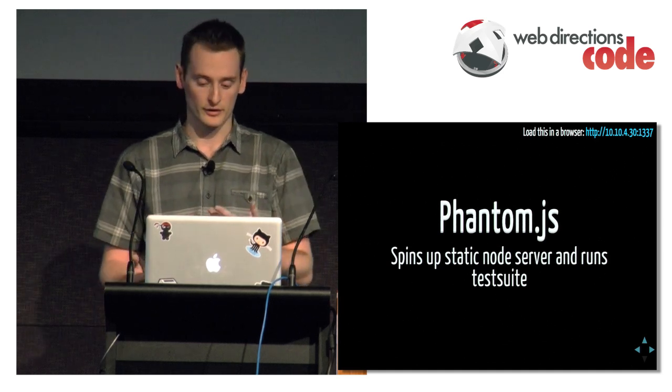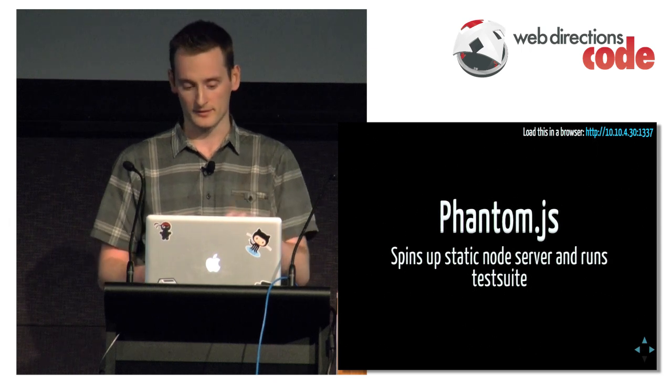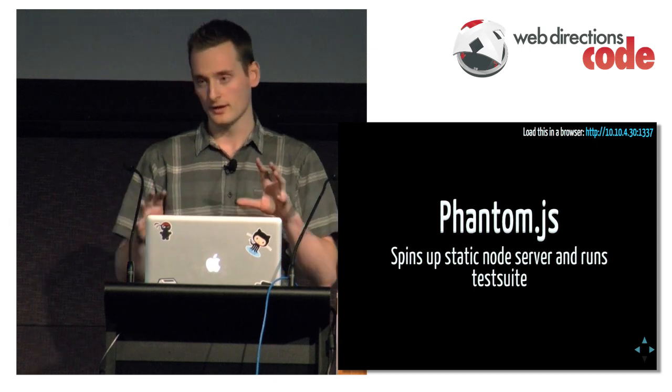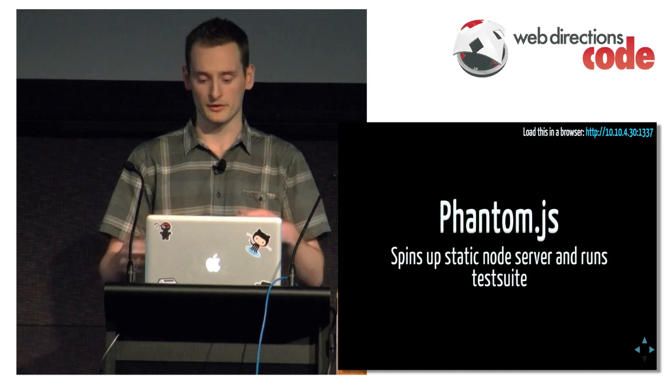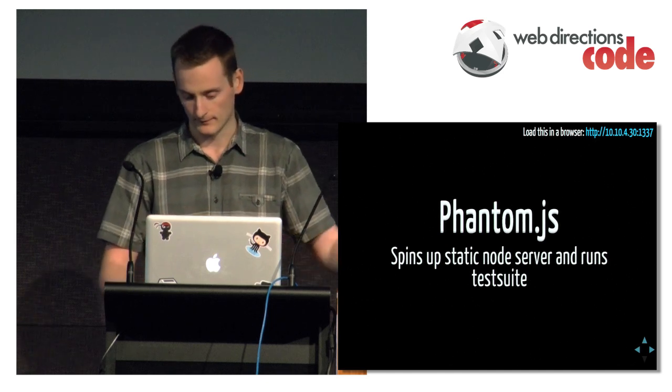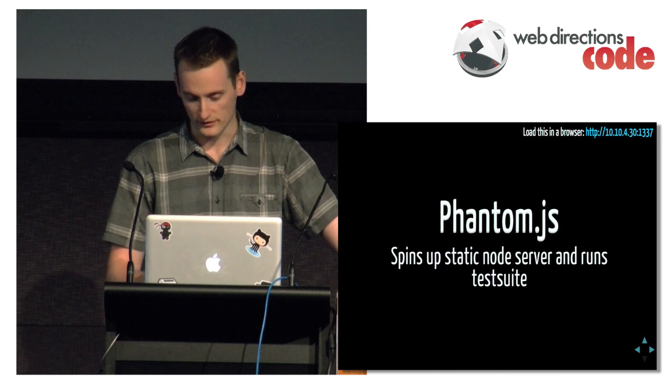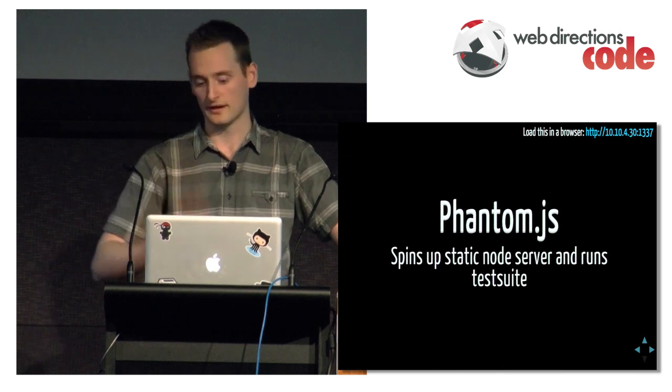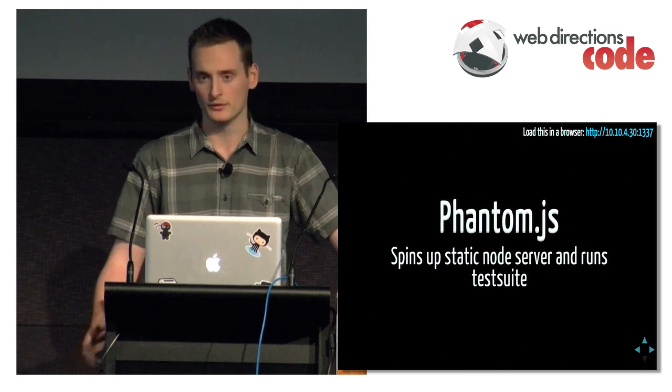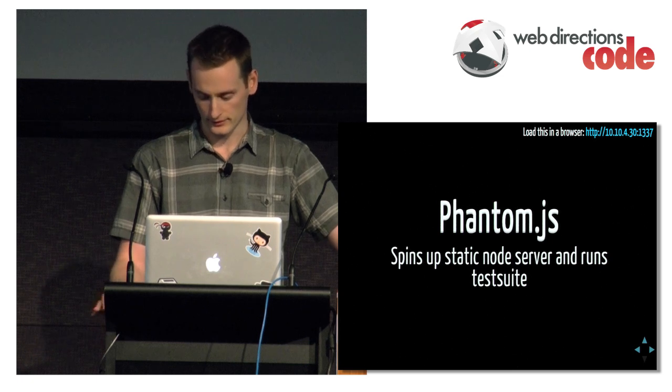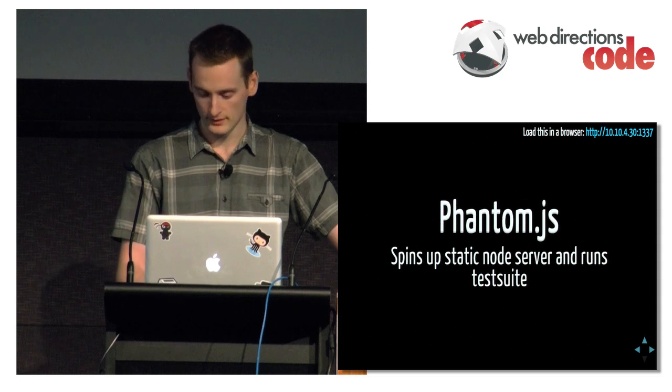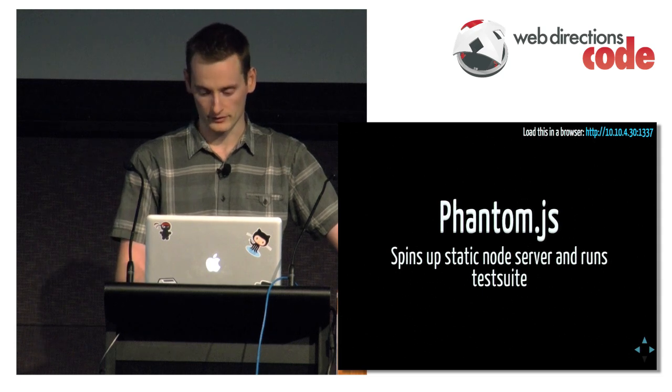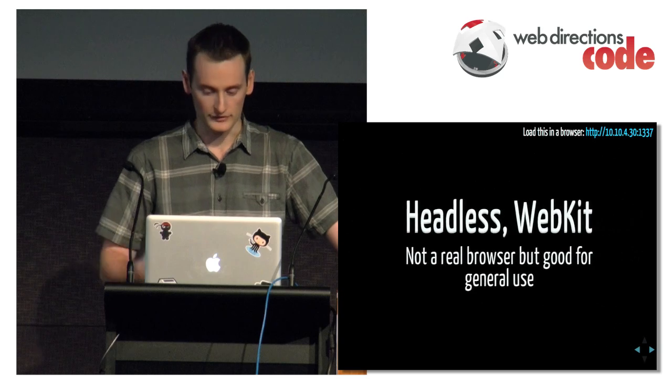PhantomJS is a headless webkit. It'll load up our test suite HTML page, spin up a static node server and then run our test suite. We have a special script that scrapes the QUnit results and spits it out in Travis CI. We've got a nice little image saying if the build's failed or passed. We can get email notifications if it fails.